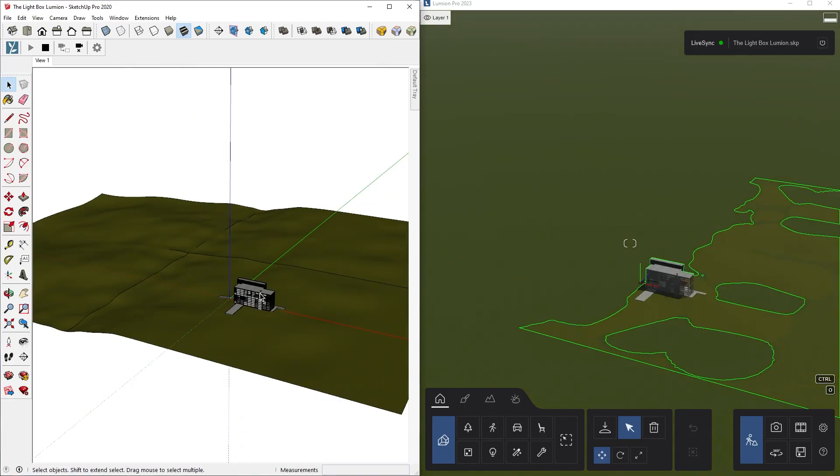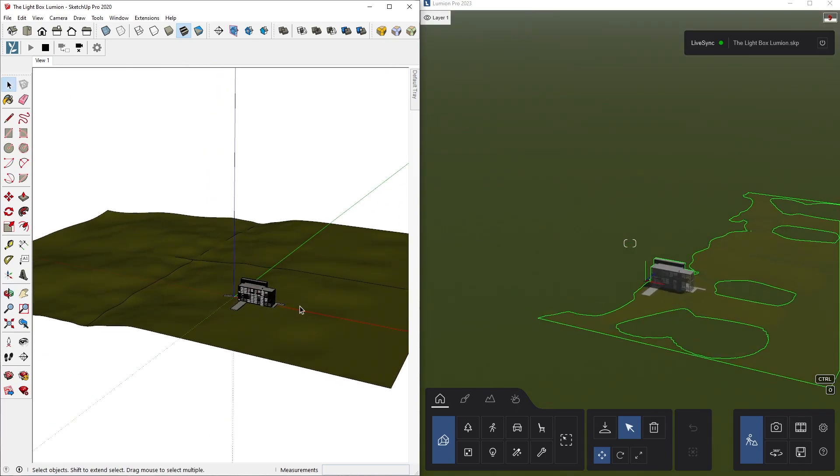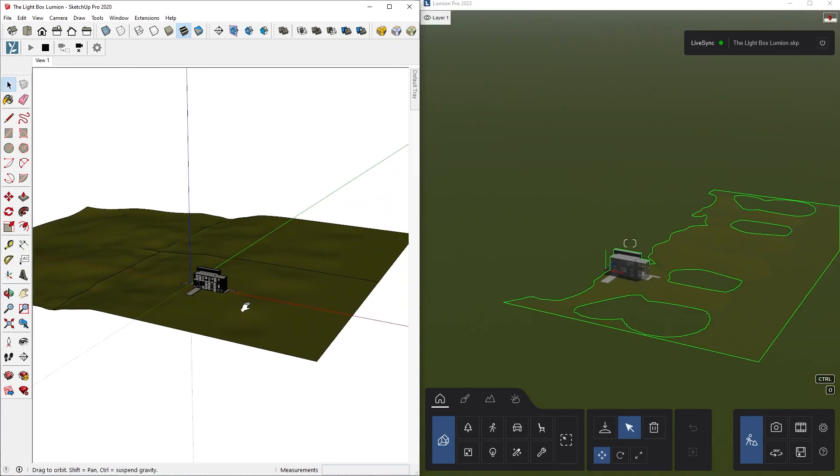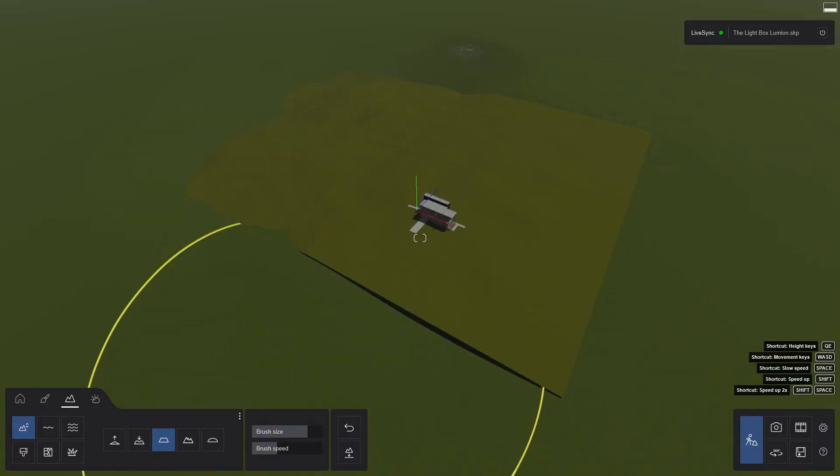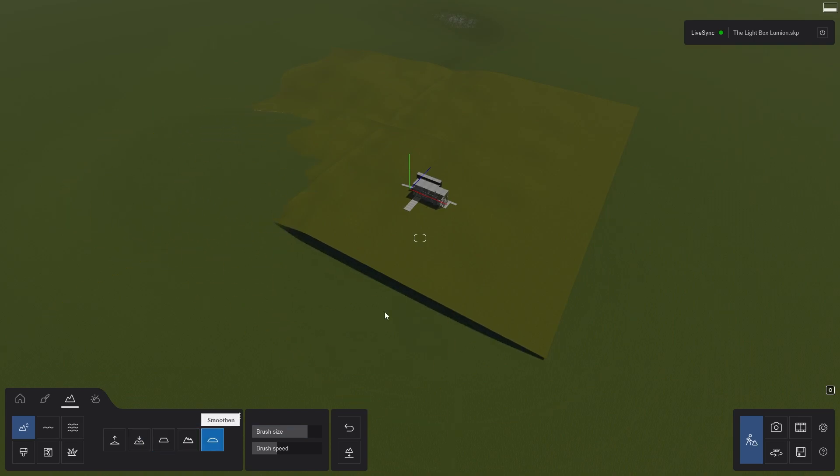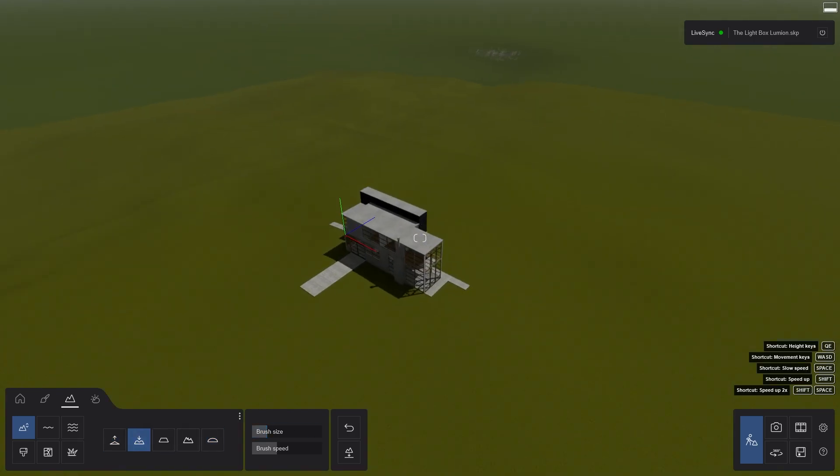Since I have a ground plane in my SketchUp model already, in Lumion, I will use the landscape tools to scope the terrain and push it below the site that I modeled in SketchUp.